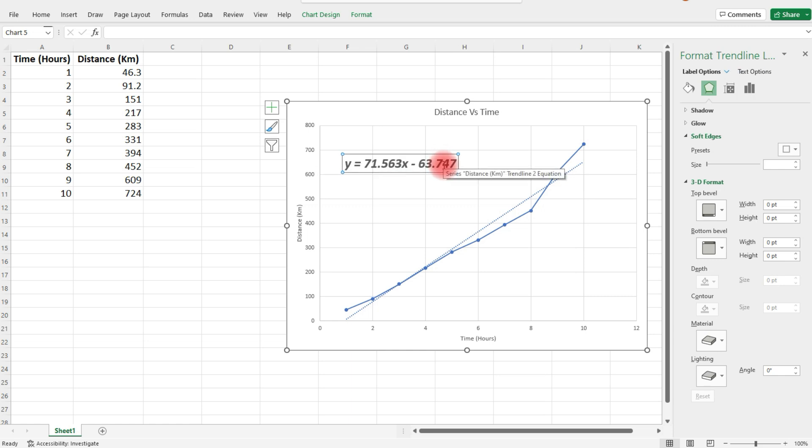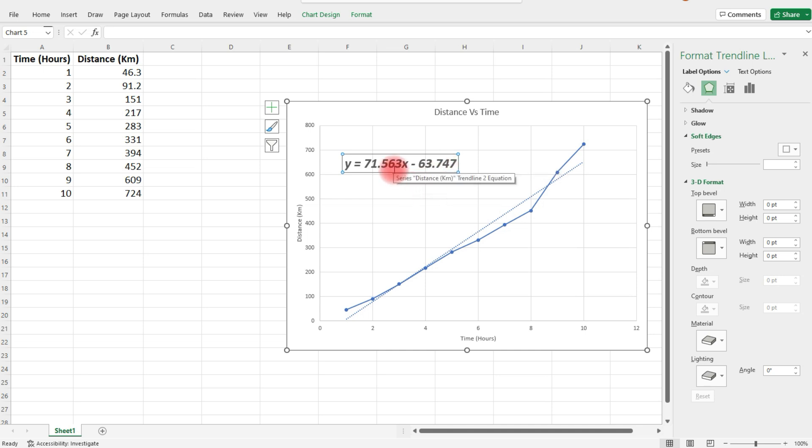That's how you can get the equation of the line in y equals mx plus b format. The 71.56 represents the slope. The 63.74 - that's the y-intercept. But it's negative 63.747.